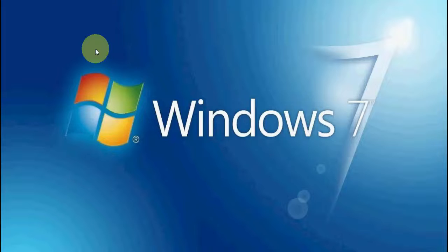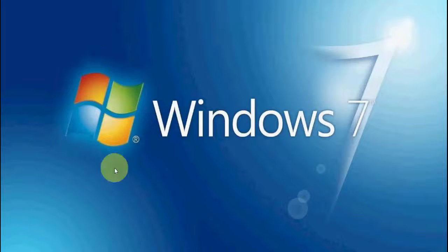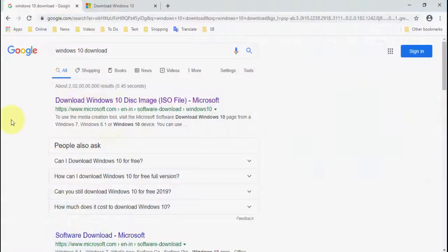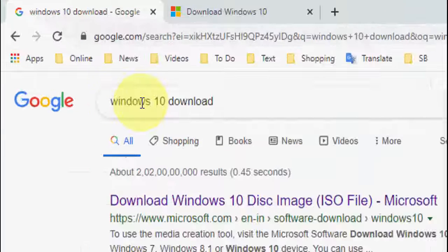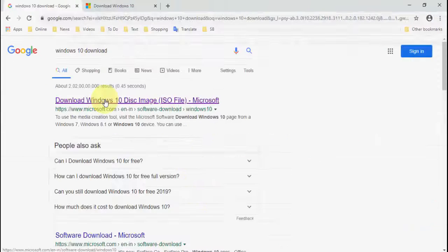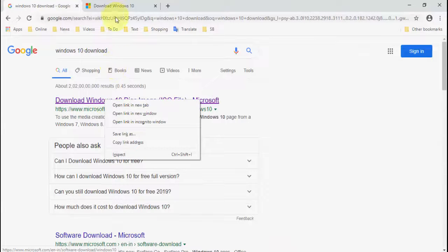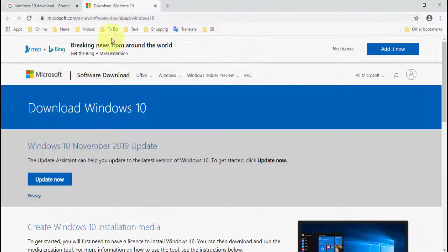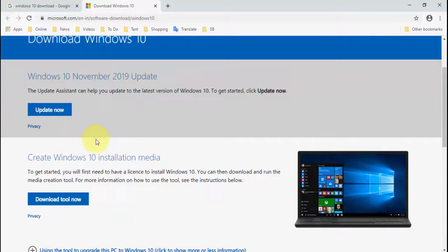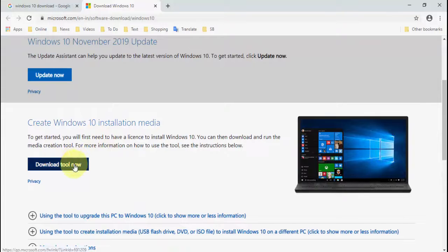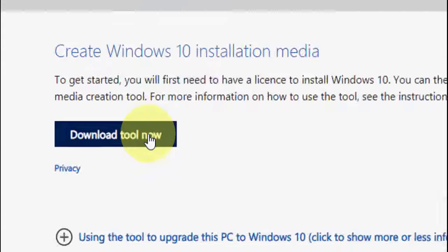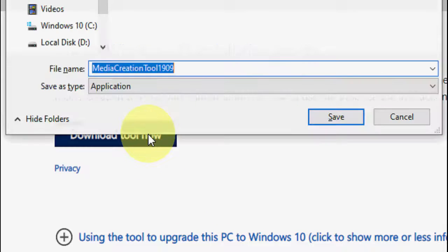Open any browser in your Windows 7 PC and type Google. In Google, just type 'Windows 10 download' and open the first link.